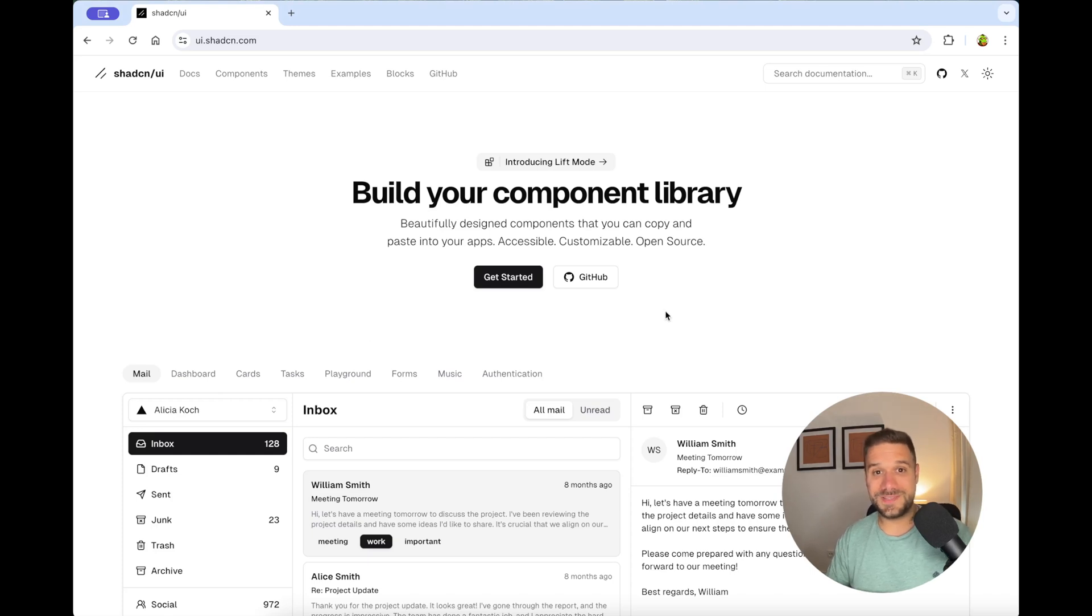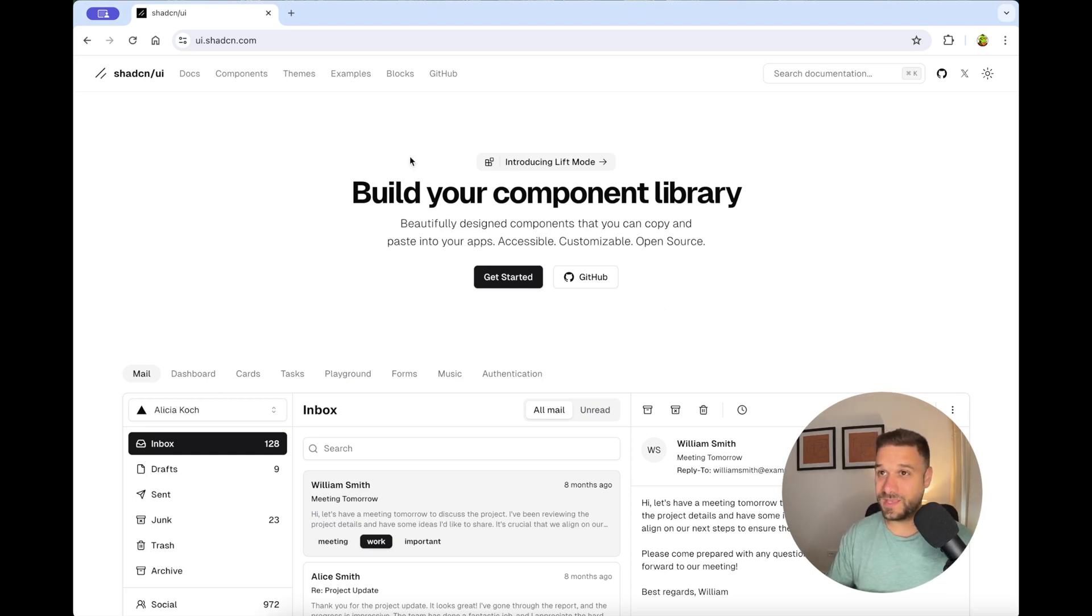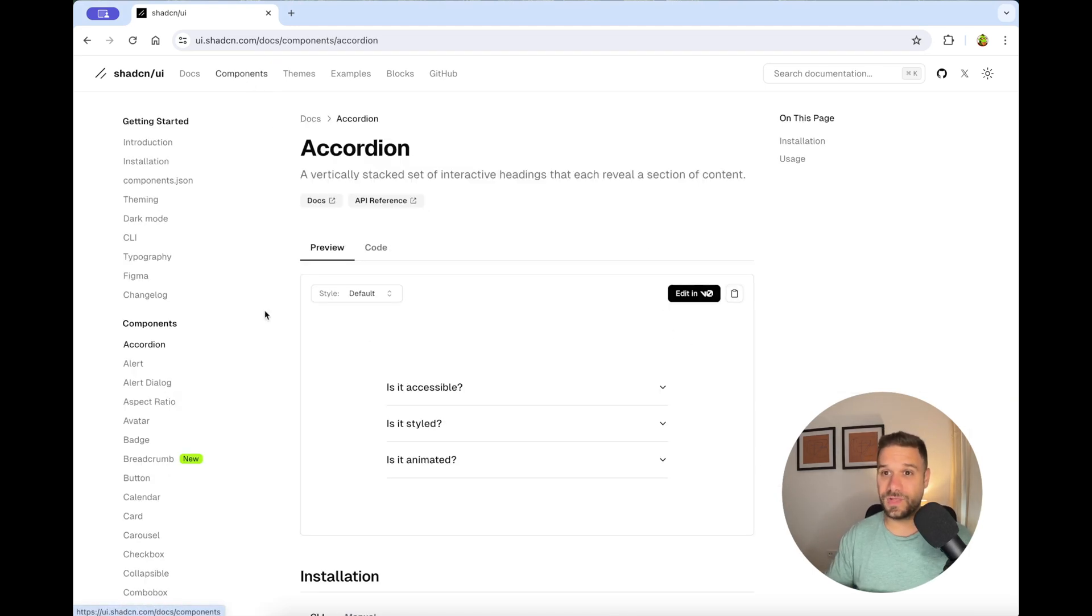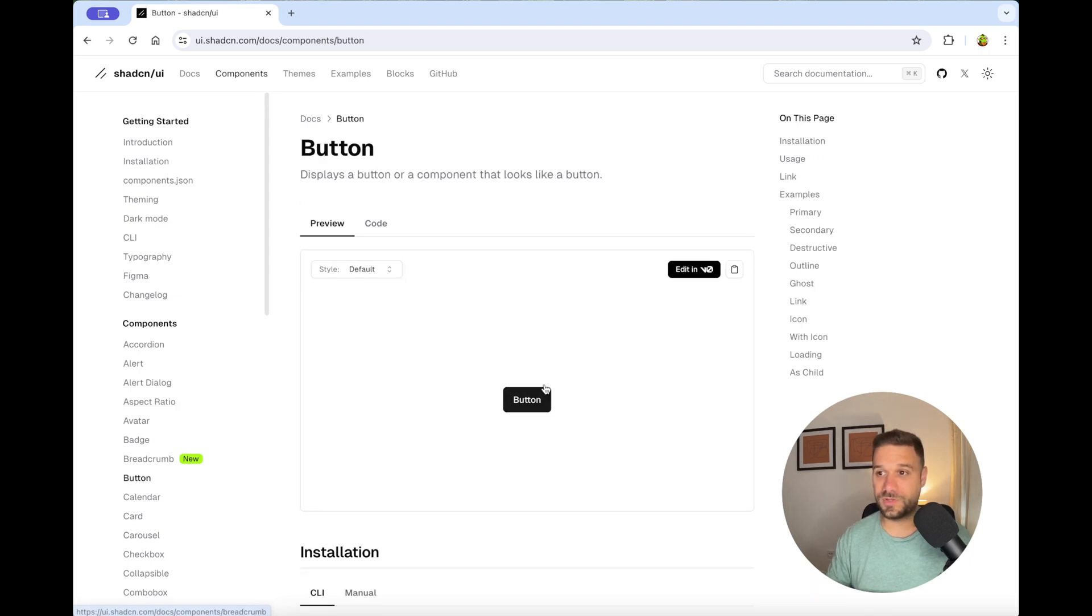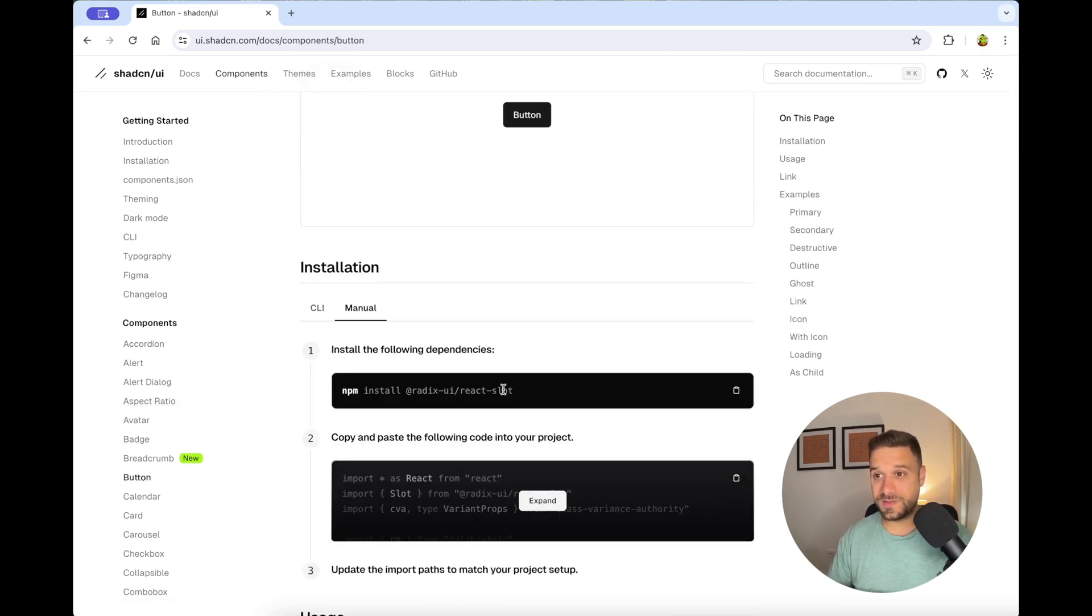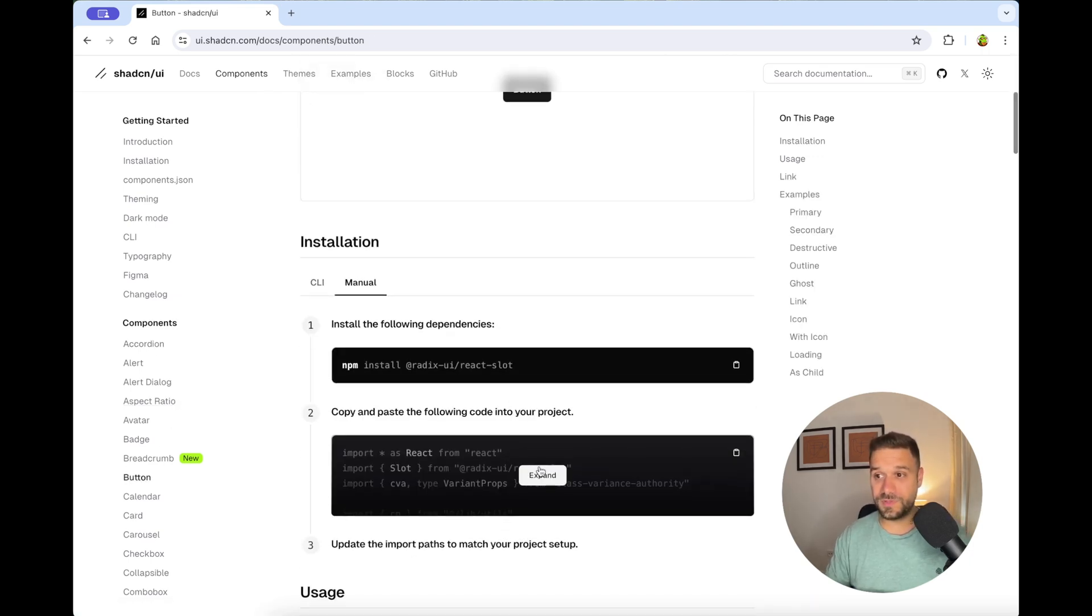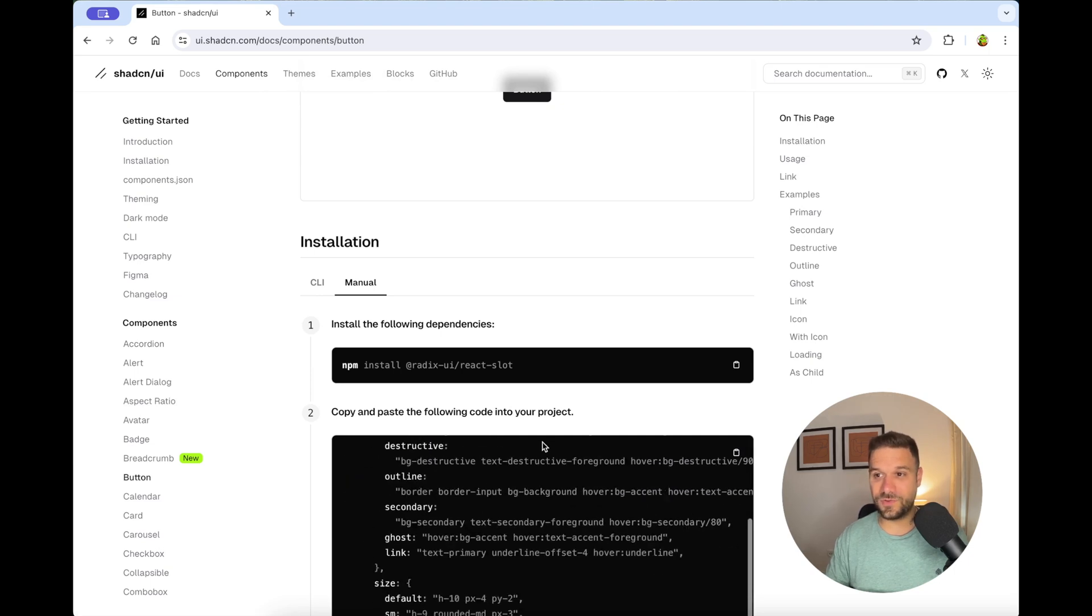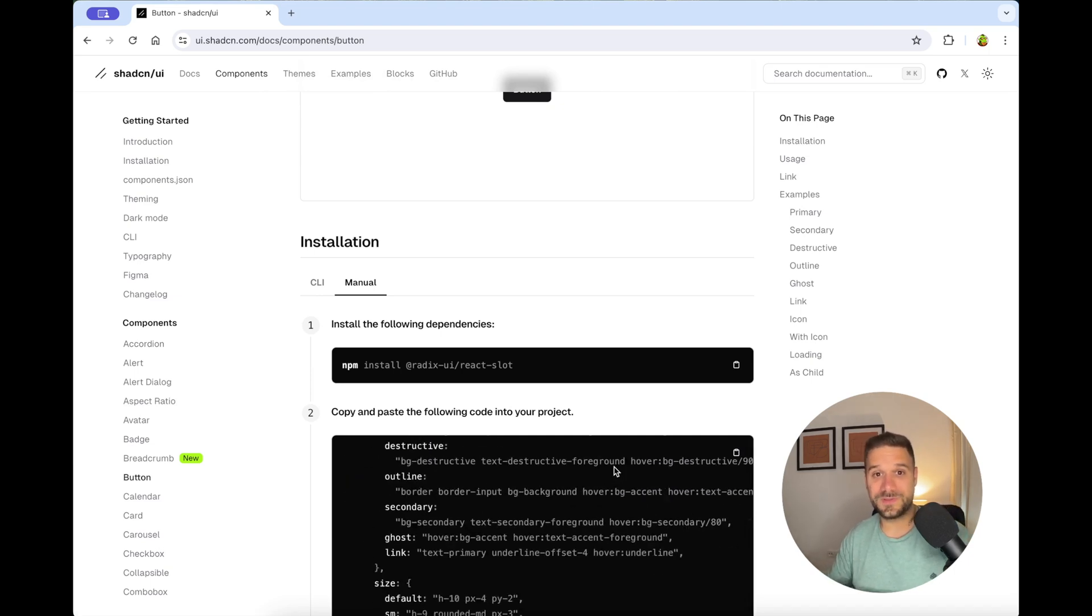Hype about ShedCN is not going to stop. First, they gave us this beautiful library where you can pick any component that you need, and you just take the code and put it inside of your project and it becomes your component.